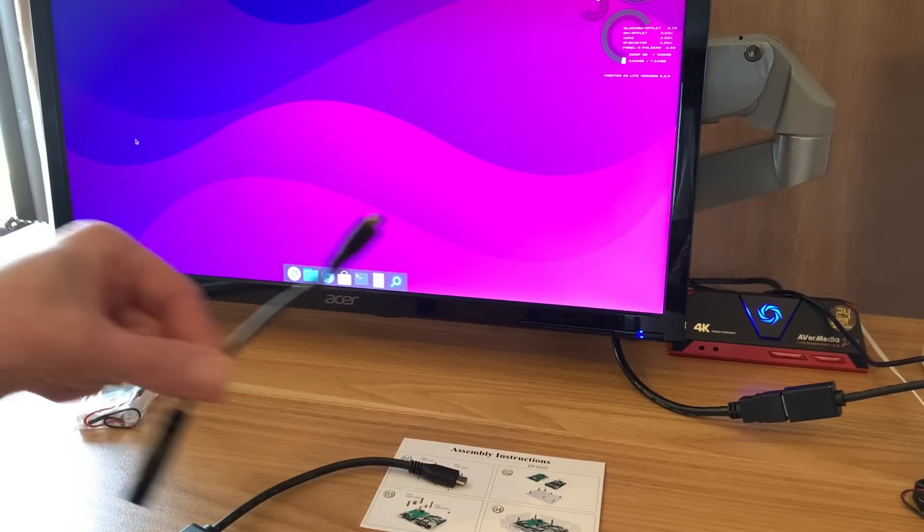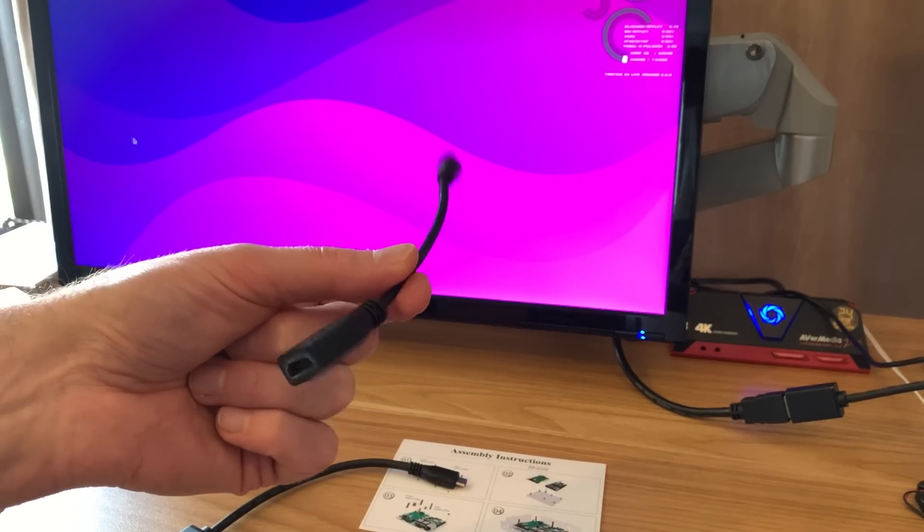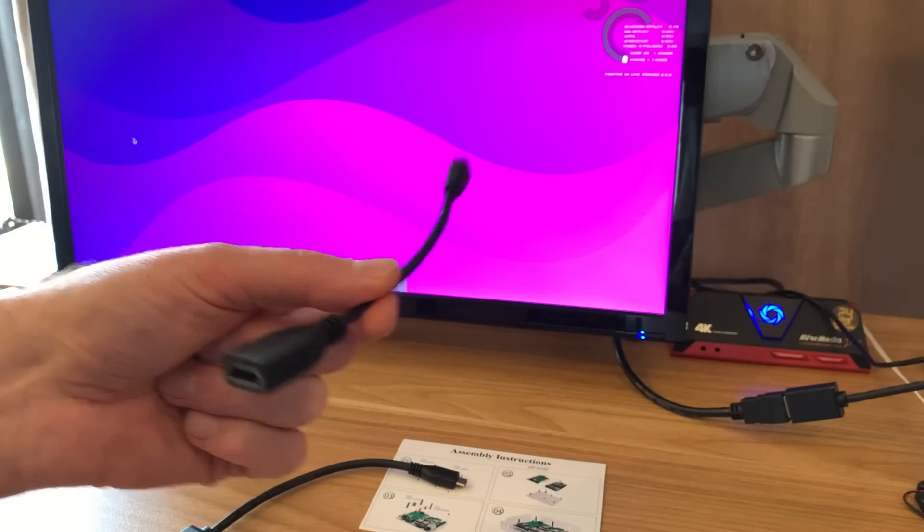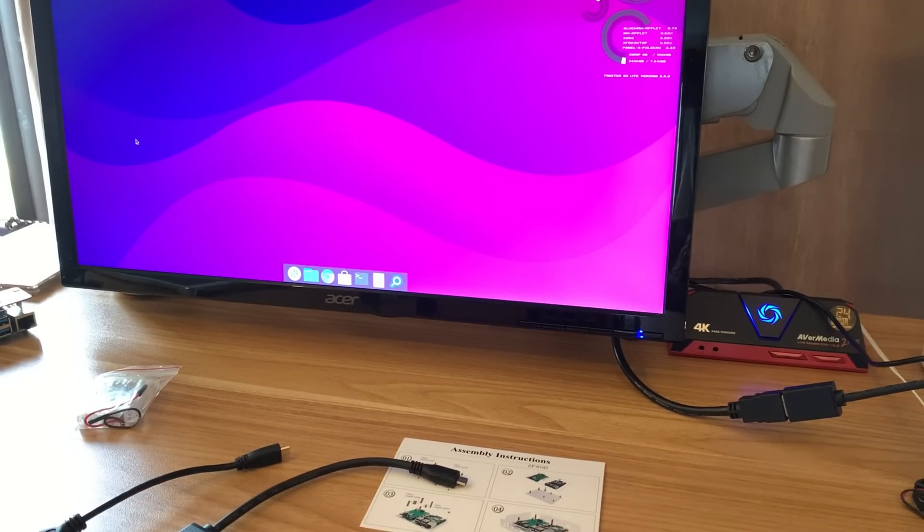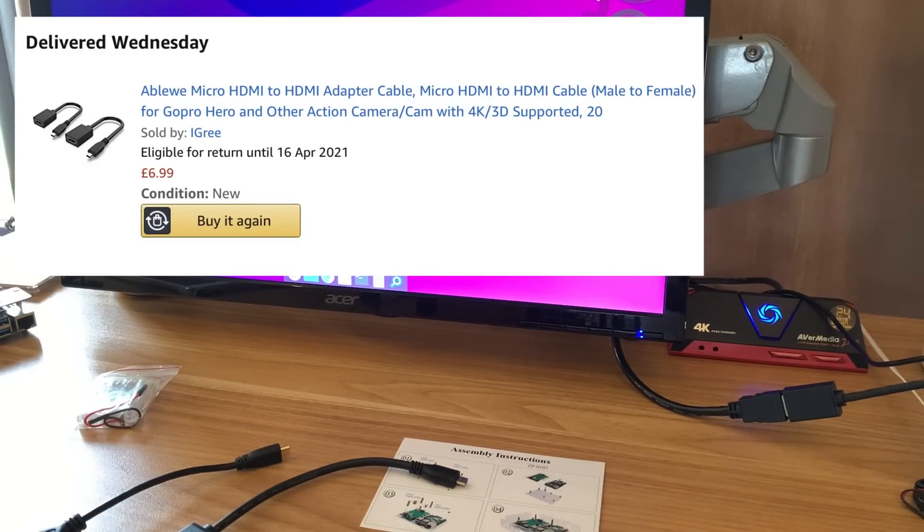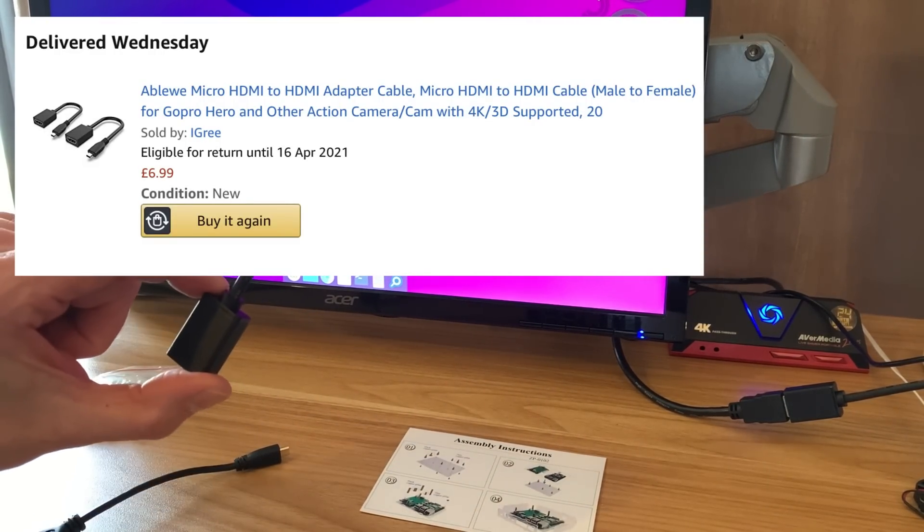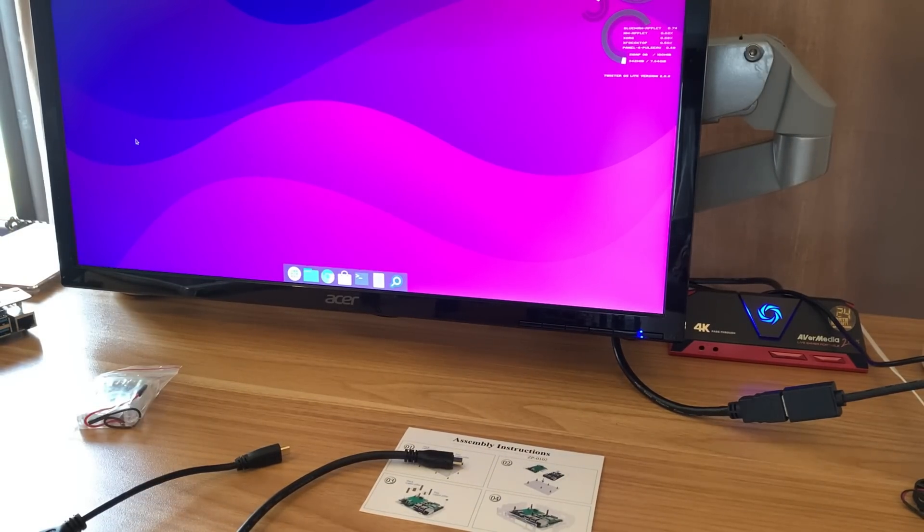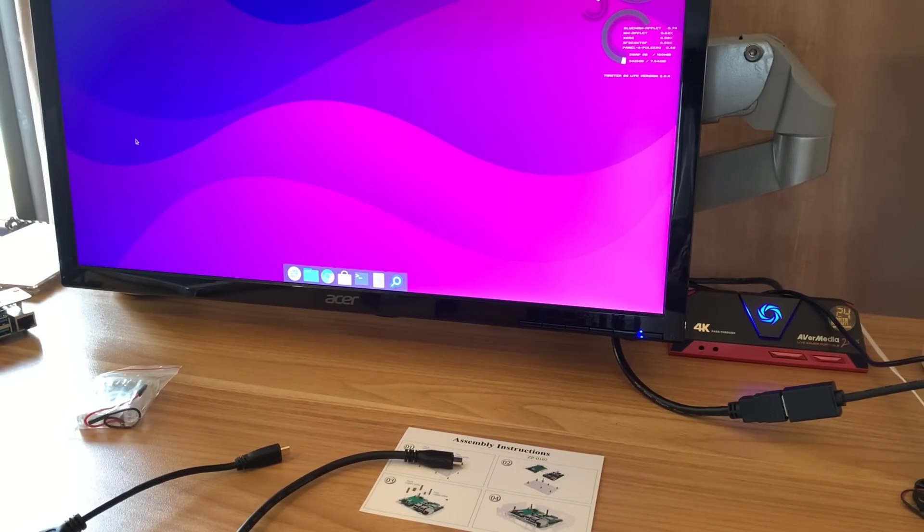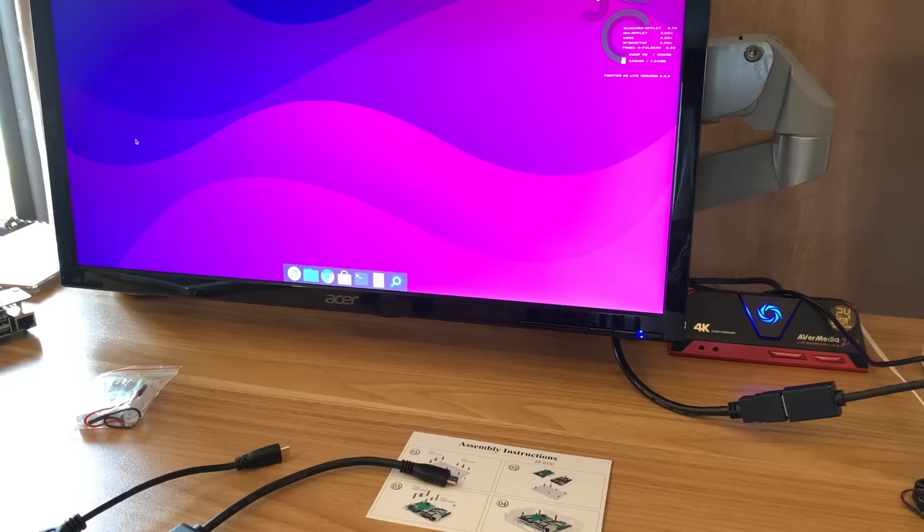This one I got off eBay. Interestingly, they were £6.99 for two of these, which I thought was quite a good price. But as soon as I buy them, Amazon puts the price down—they're now £5.24, so quite a lot cheaper.